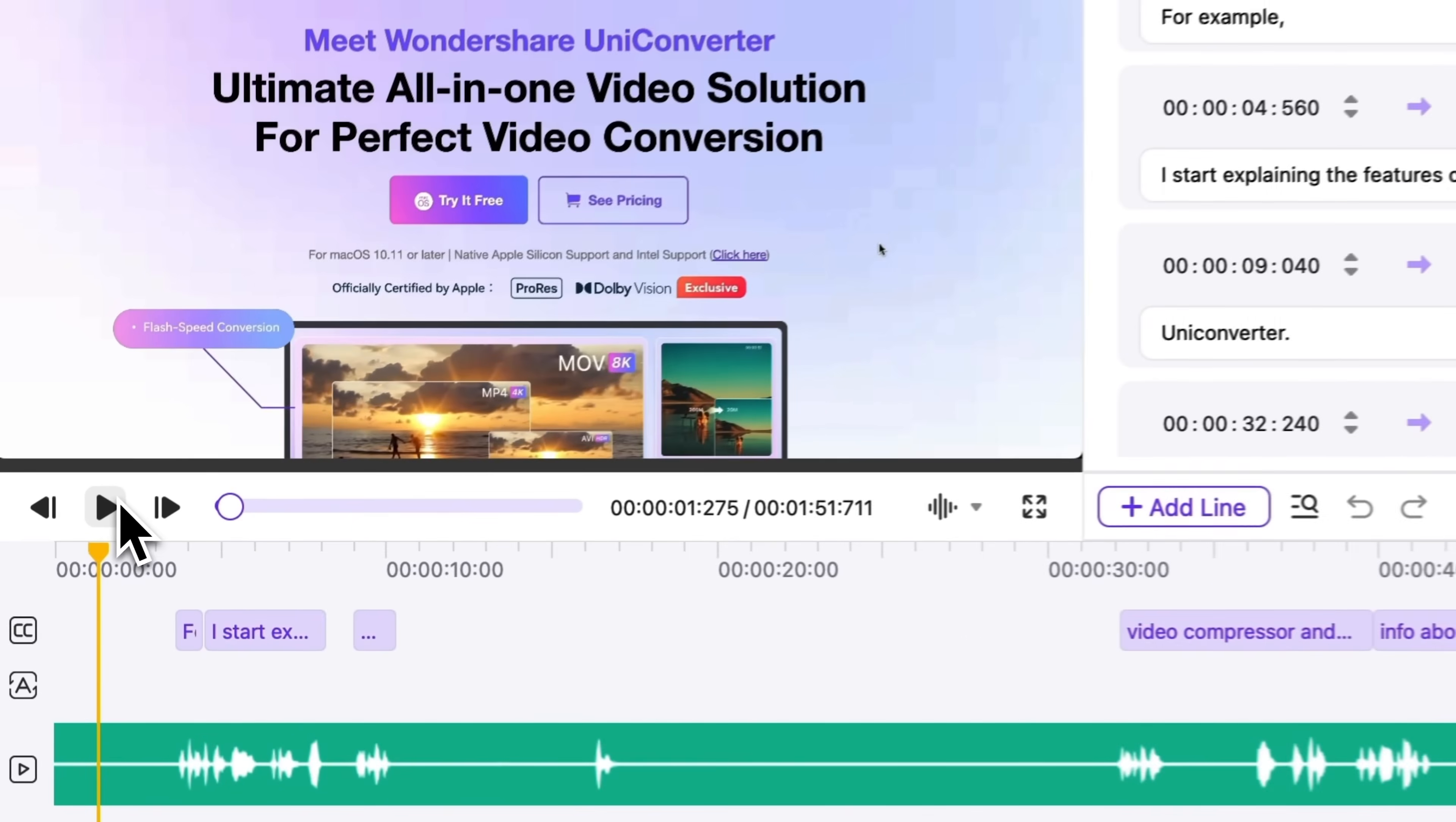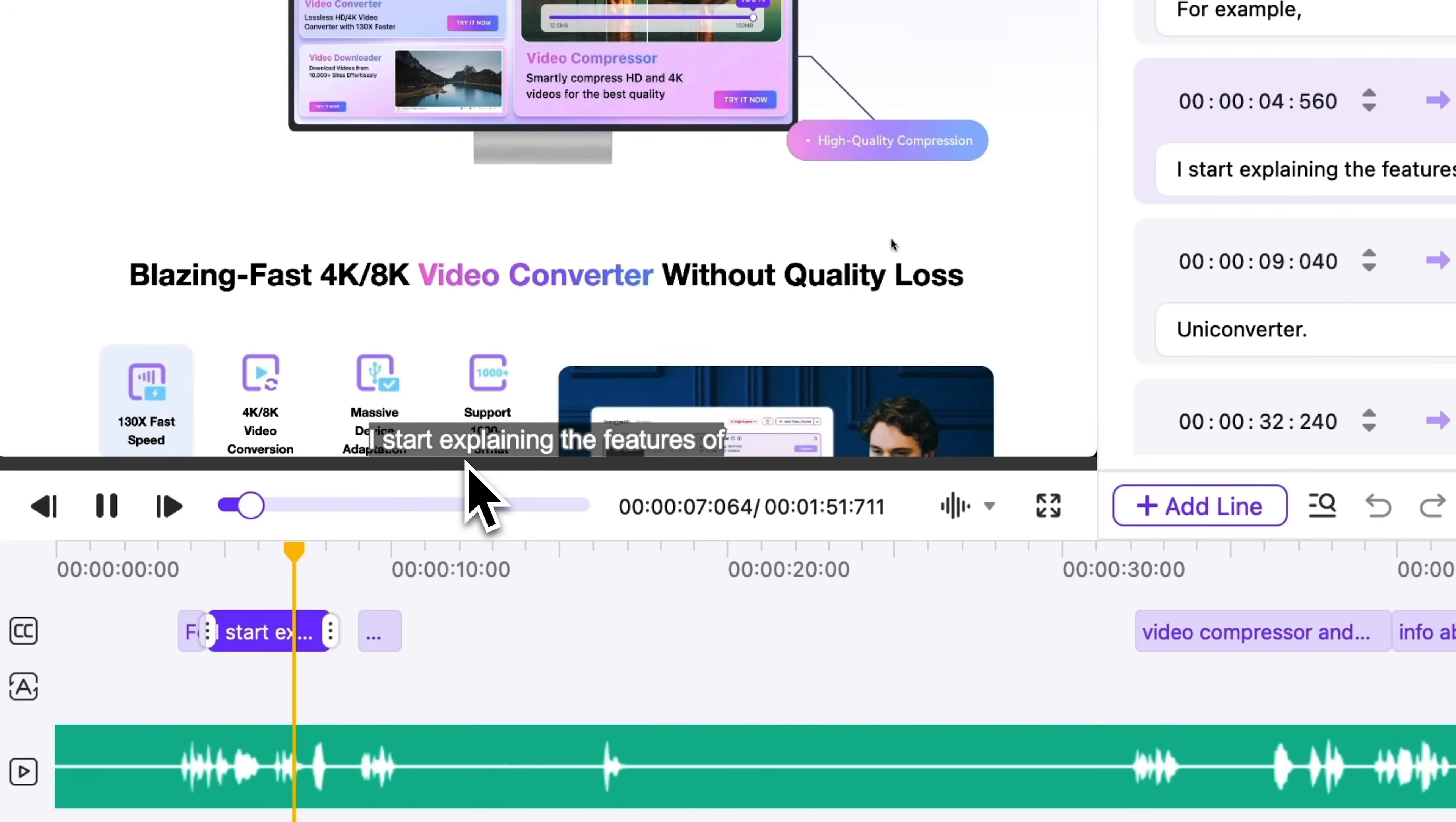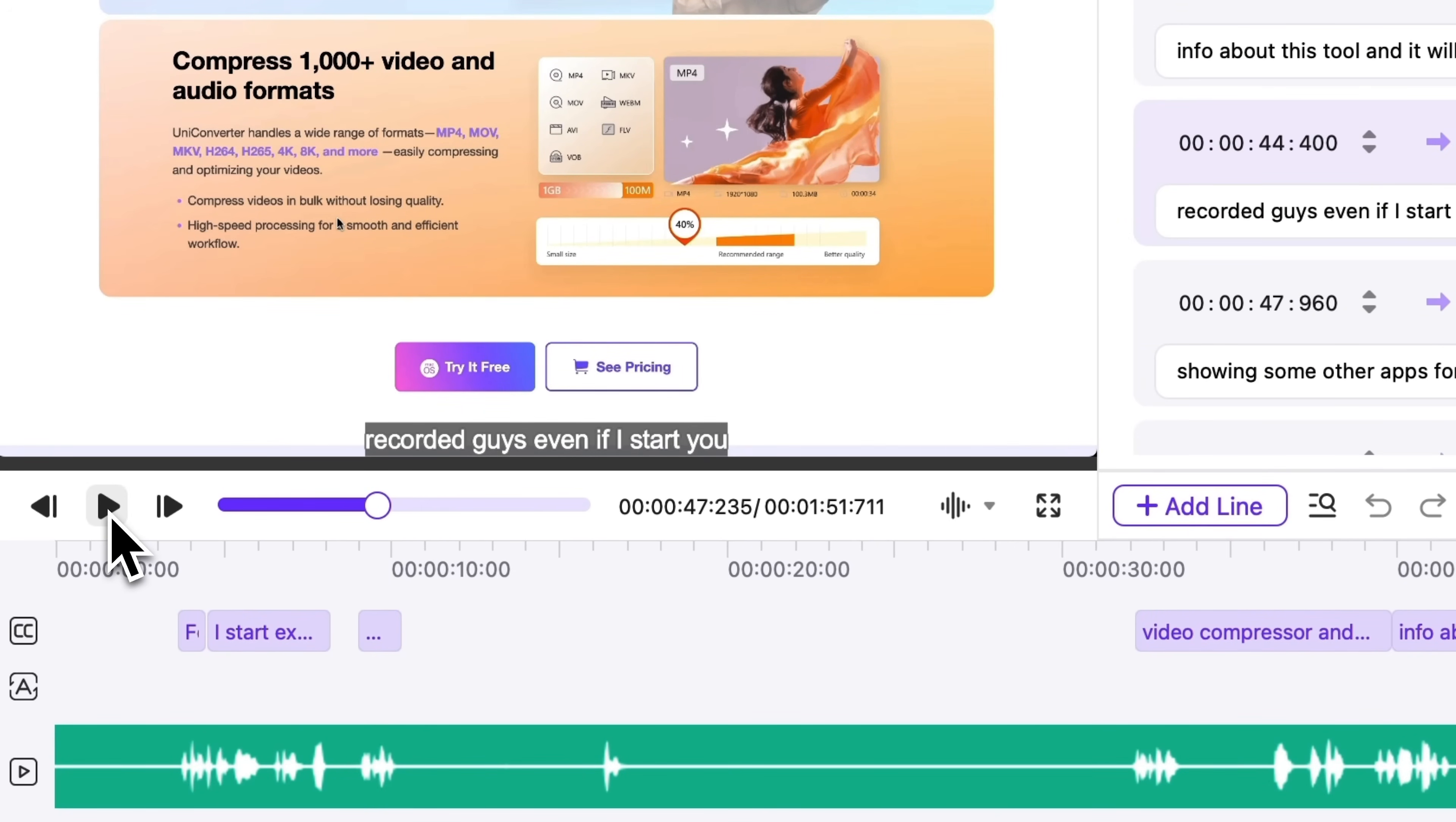So now let's click Play, and the subtitles appear on the screen. The new version of UniConverter supports more subtitle style adjustments, including shadows, line spacing, and word spacing.